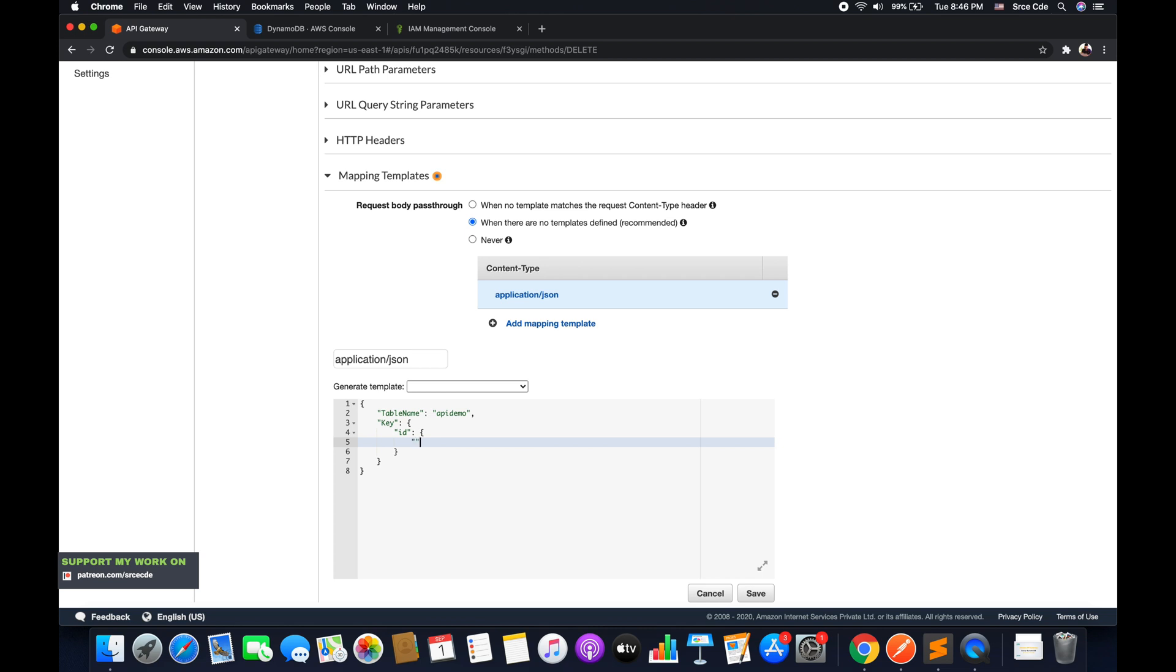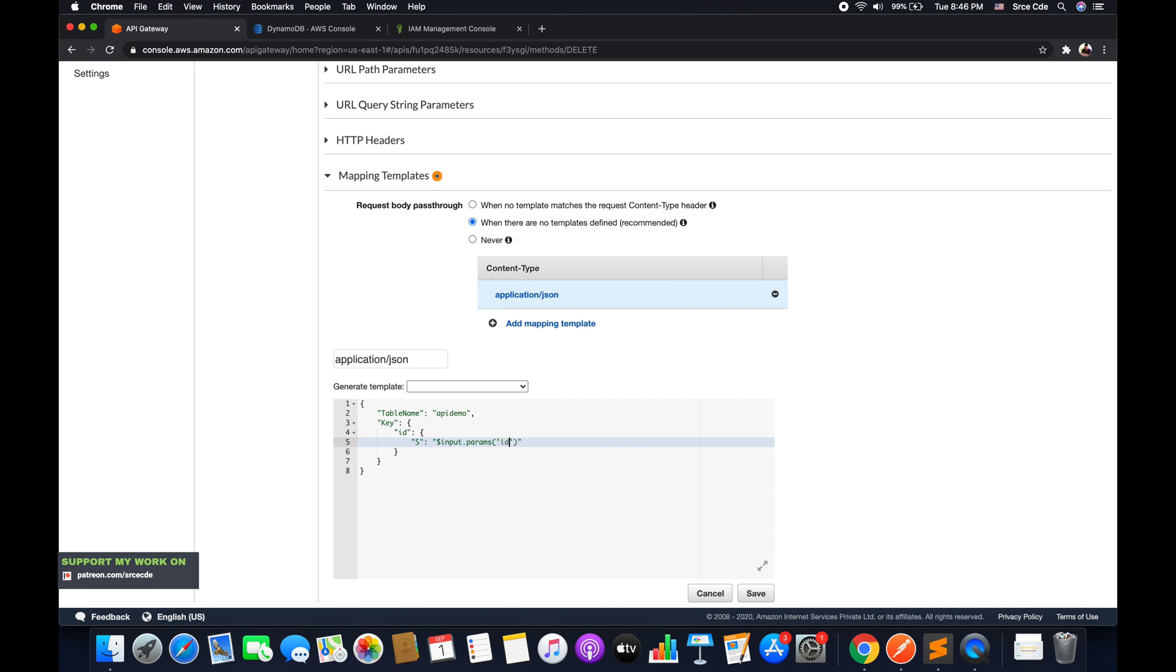So that's string, colon, the value of that ID or the value of that particular item that we want to delete. So that is something that we will fetch from the query string parameter. So I will say dollar input.params followed by the query string name. So it's ID and I will say save.